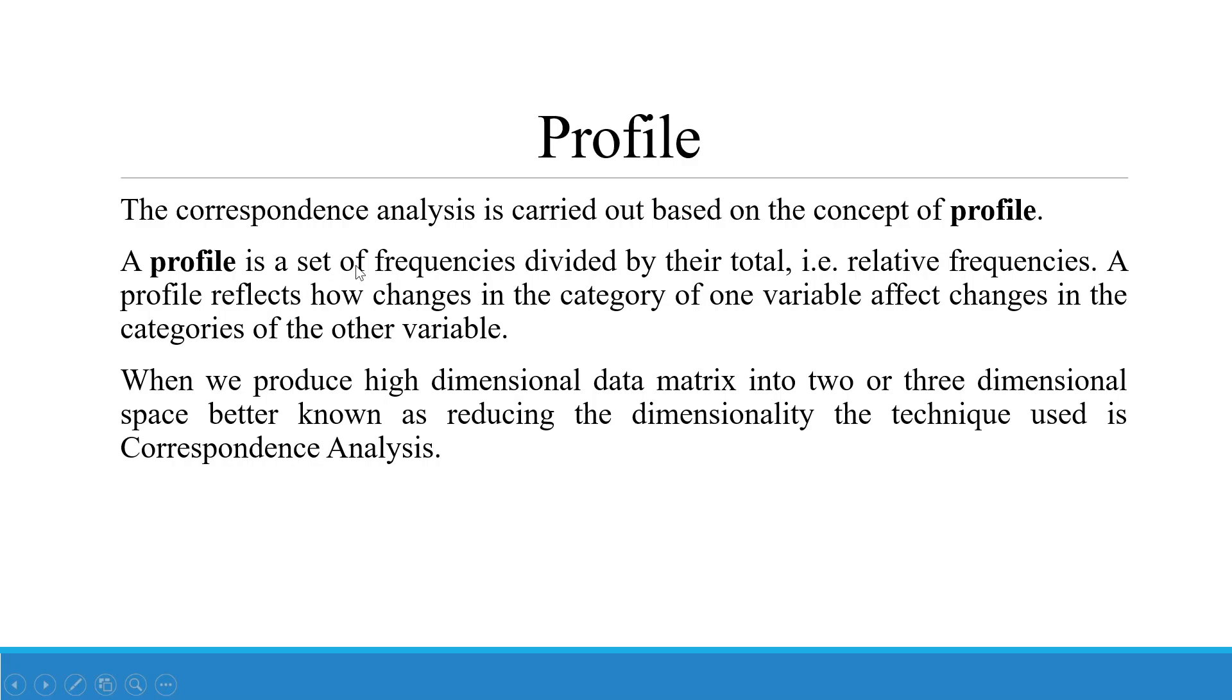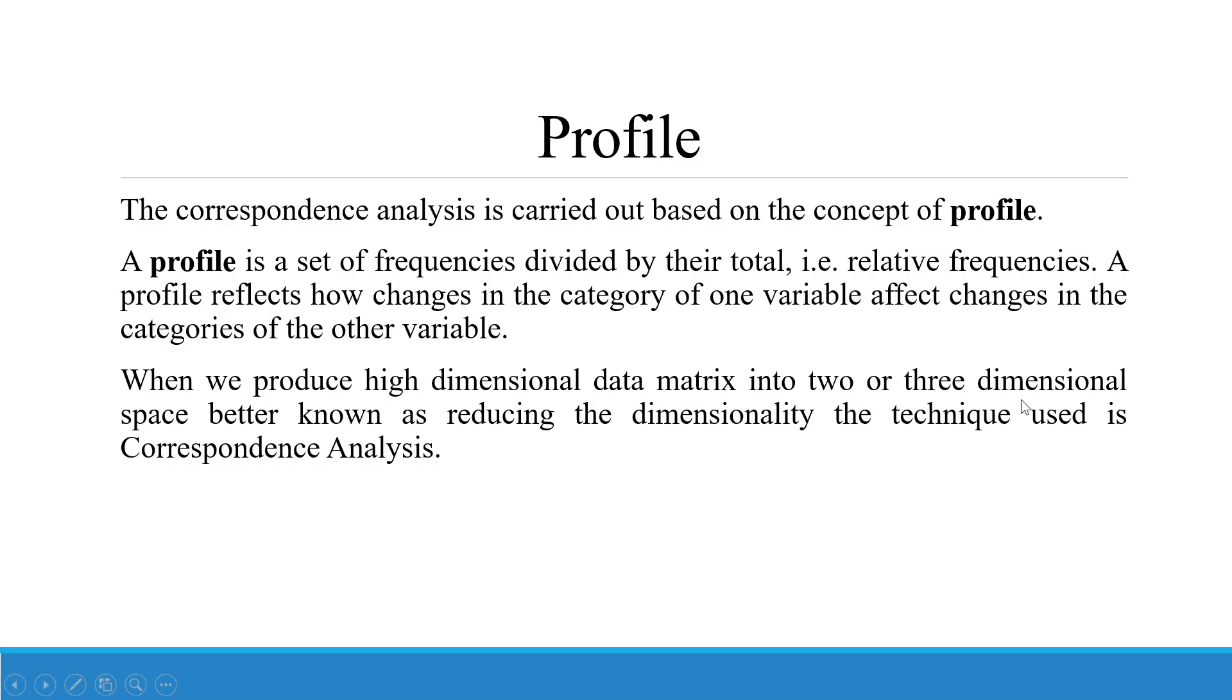The correspondence analysis is carried out based on the concept of profile. A profile is a set of frequencies divided by their total, that is the relative frequency. A profile reflects how changes in the category of one variable affect changes in the categories of the other variable. When we produce high dimensional data metrics into two or three dimensional space, better known as reducing the dimensionality, the technique used is correspondence analysis.